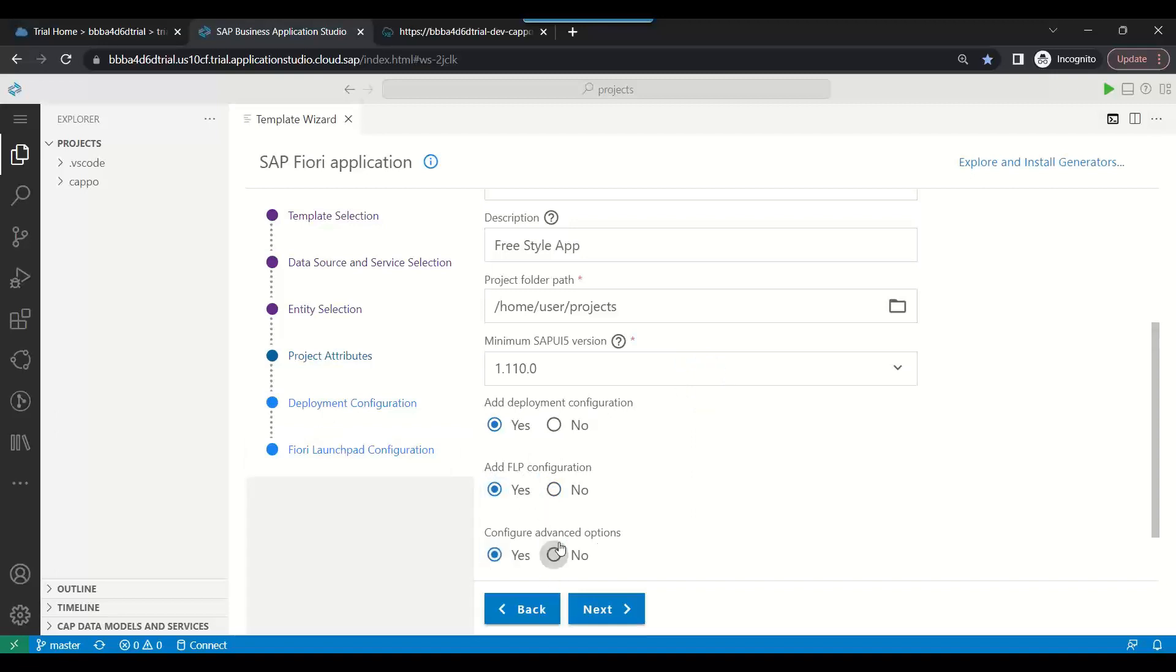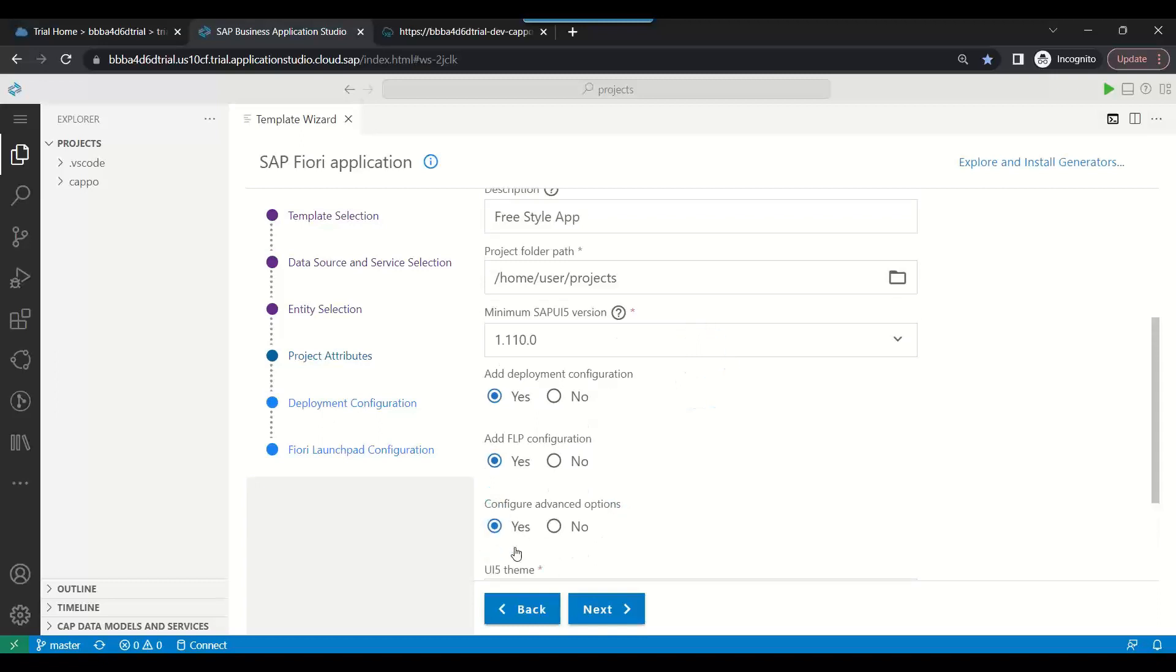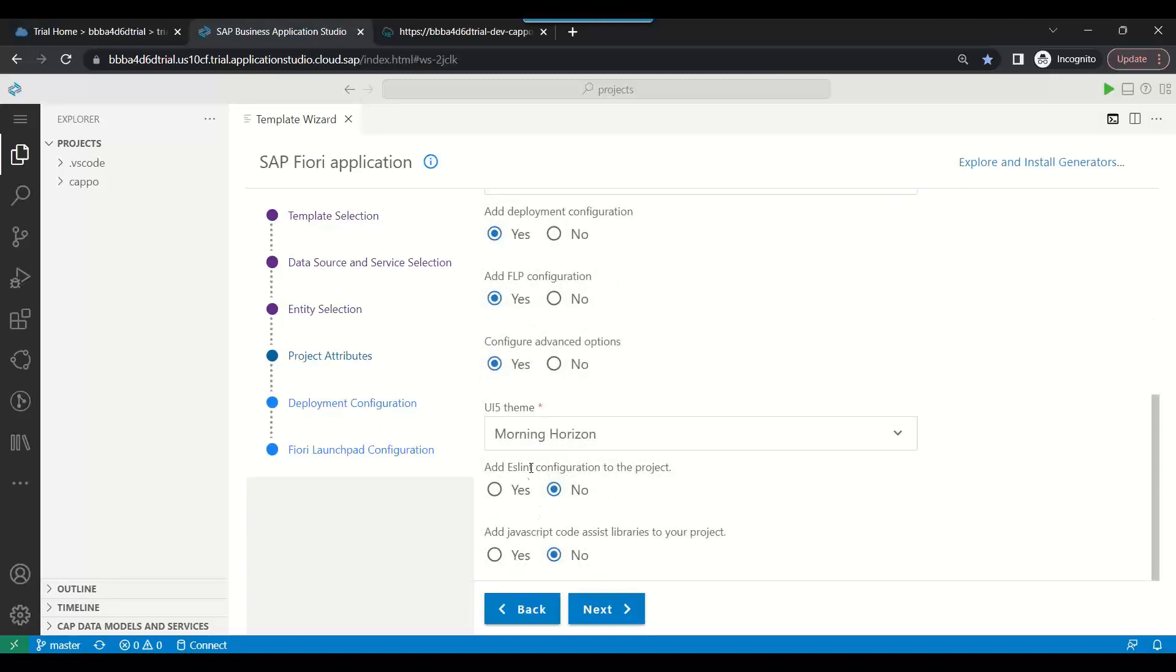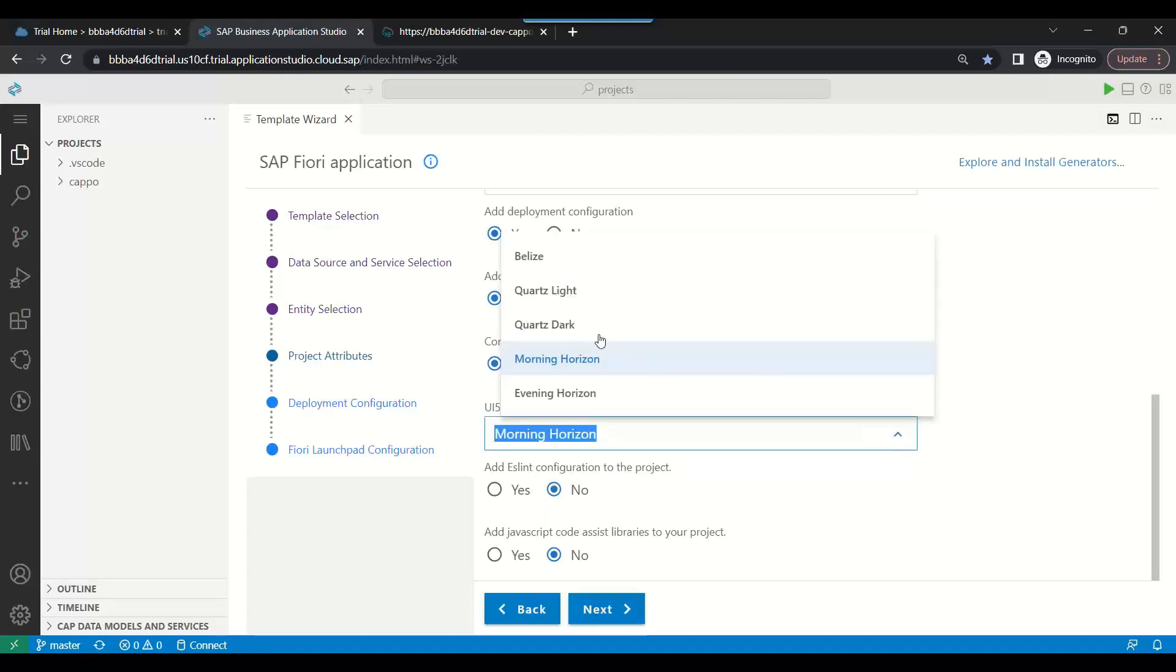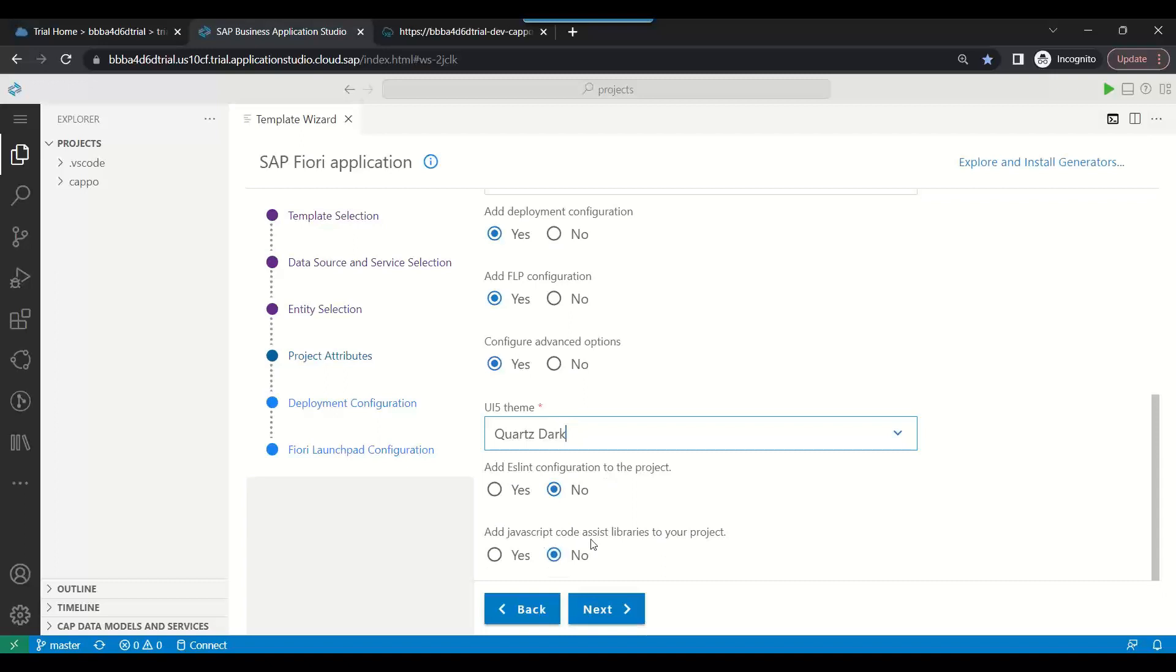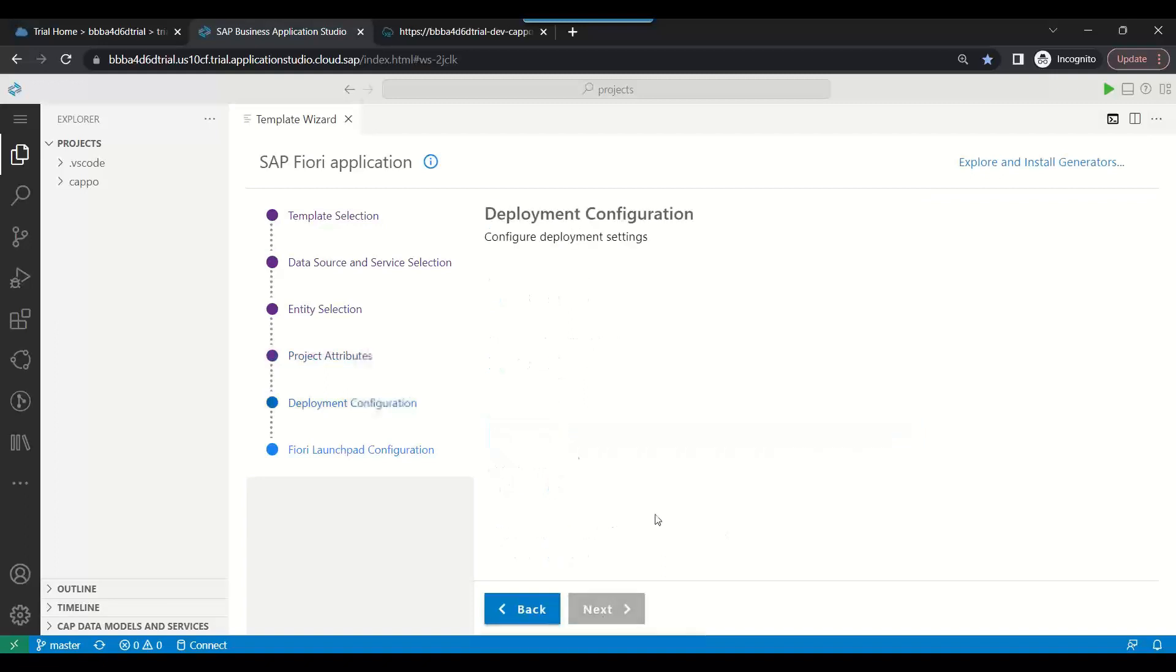Would you want to configure advanced options? If you say yes, then it will also come up like this. You see the UI5 theme which you want to use. I want to use the dark theme. Would you like ESLint checks, JavaScript assistance libraries? You can say no. Later on you can also add. Click on next.